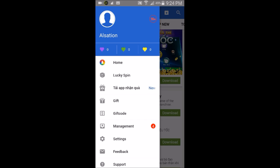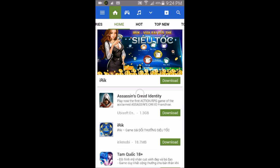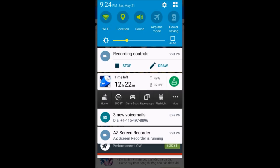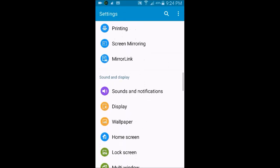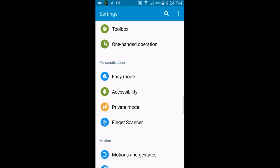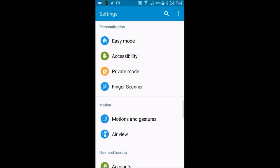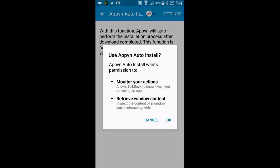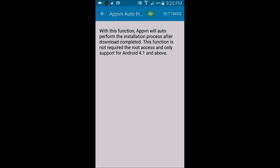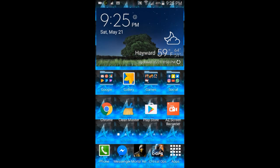One more thing before downloading apps: go to Settings, scroll down and tap Accessibility, then scroll all the way down and enable 'AppVN Auto Install' — the last option you'll see. Turn that on. This is what actually installs the paid apps onto your device.